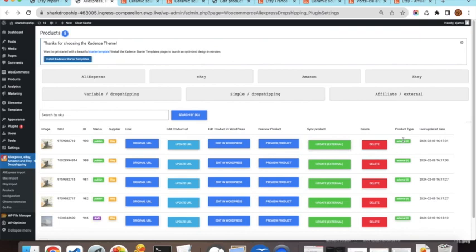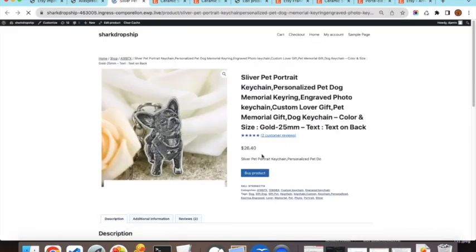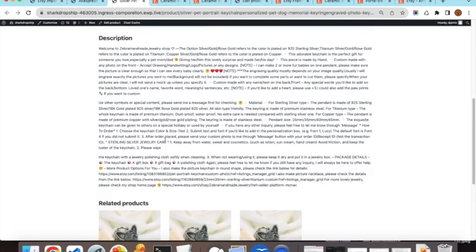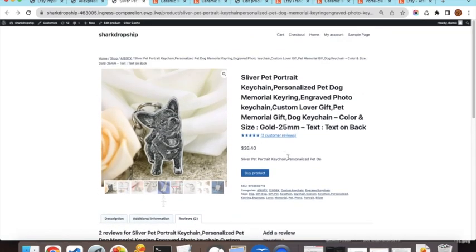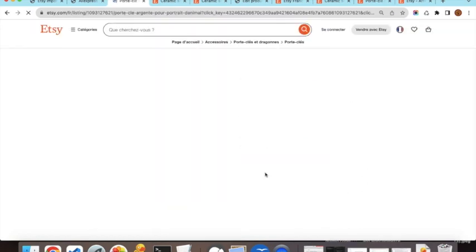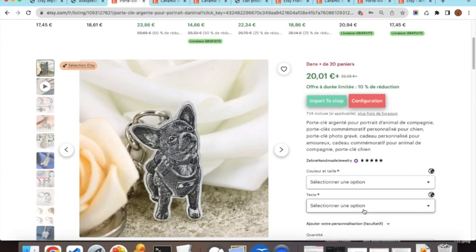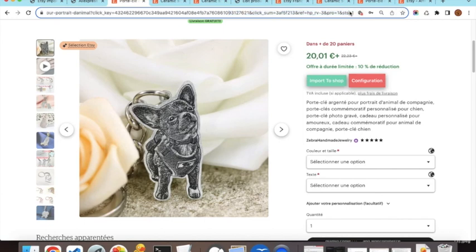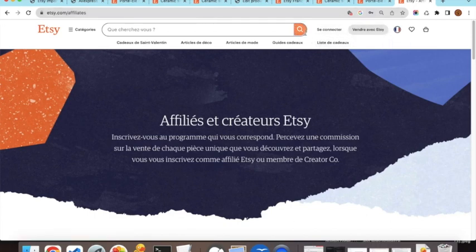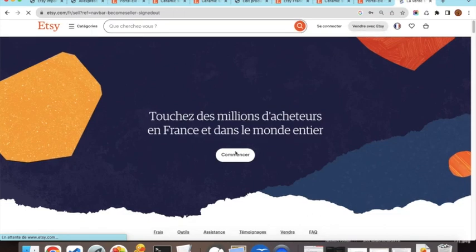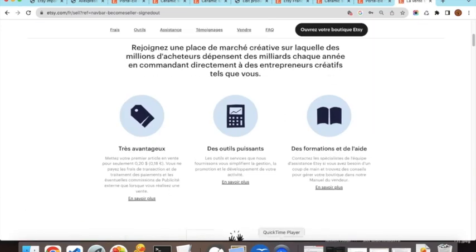The imported variable products are listed as 'external product' type. You can delete or update each product — the update checks the product's current availability on Etsy. Previewing one of the products shows the images, description, additional information, and reviews. When a customer clicks Buy, they are redirected to Etsy, your affiliate ID is applied, and you receive your commission. Thank you for watching and see you in the next video.